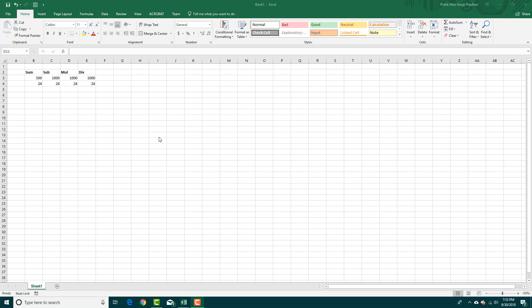Excel is popular for its formulas. If you want to do things like summing up numbers, subtraction, multiplication, or division, you can use formulas. Let's say you want to do a quick calculation and enter a basic formula for calculation.